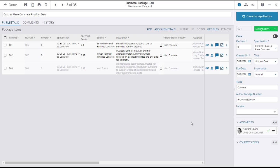Note that when new submittals are added or existing submittals are closed, a new revision is automatically created.